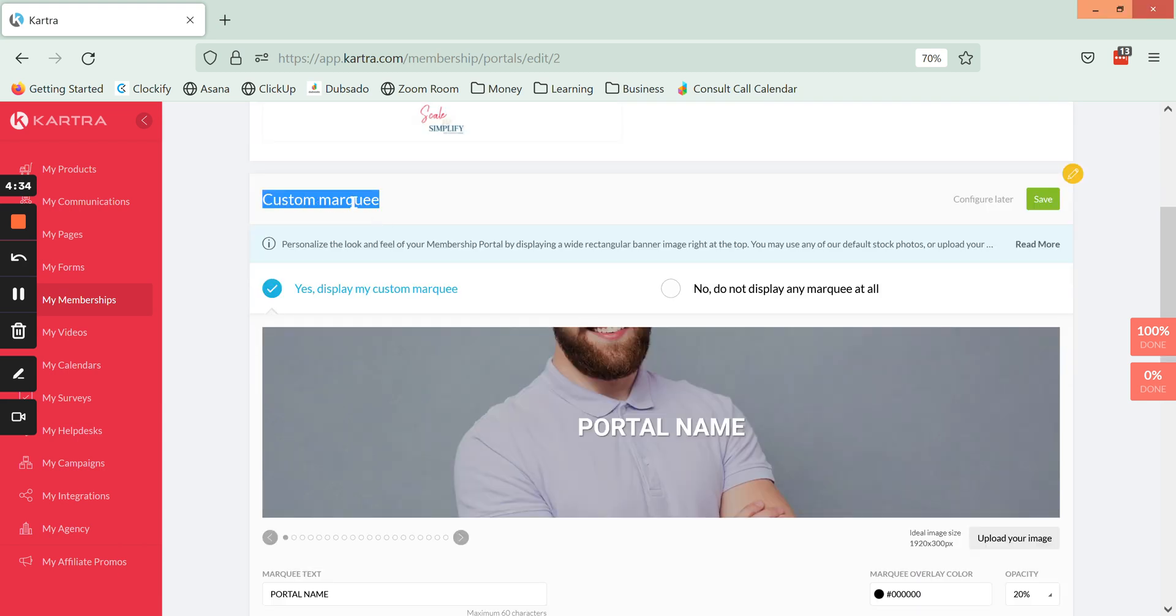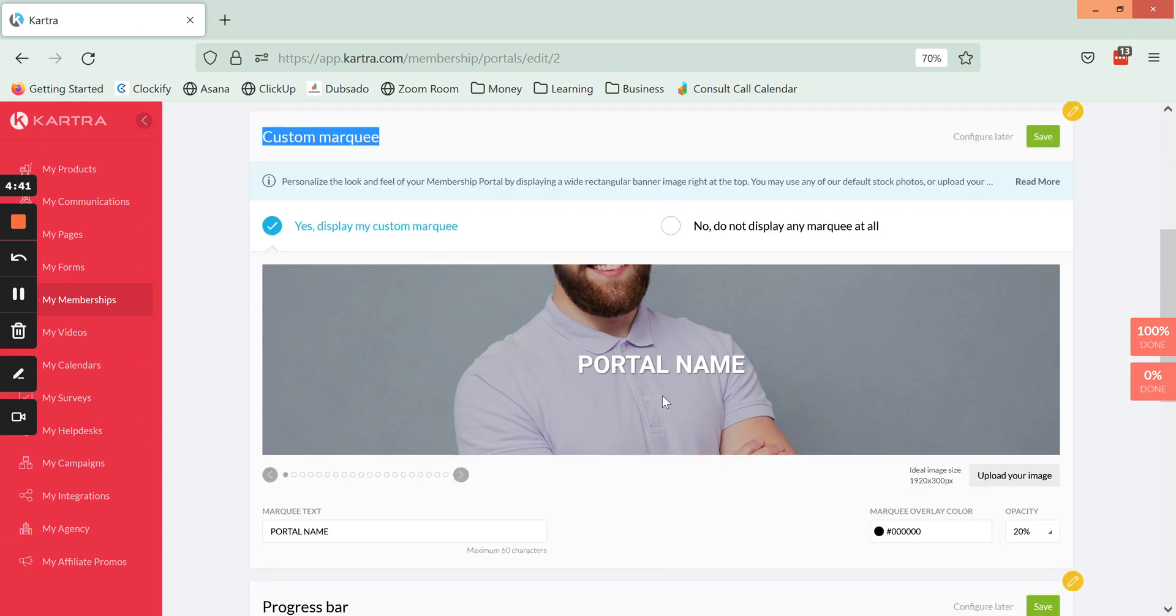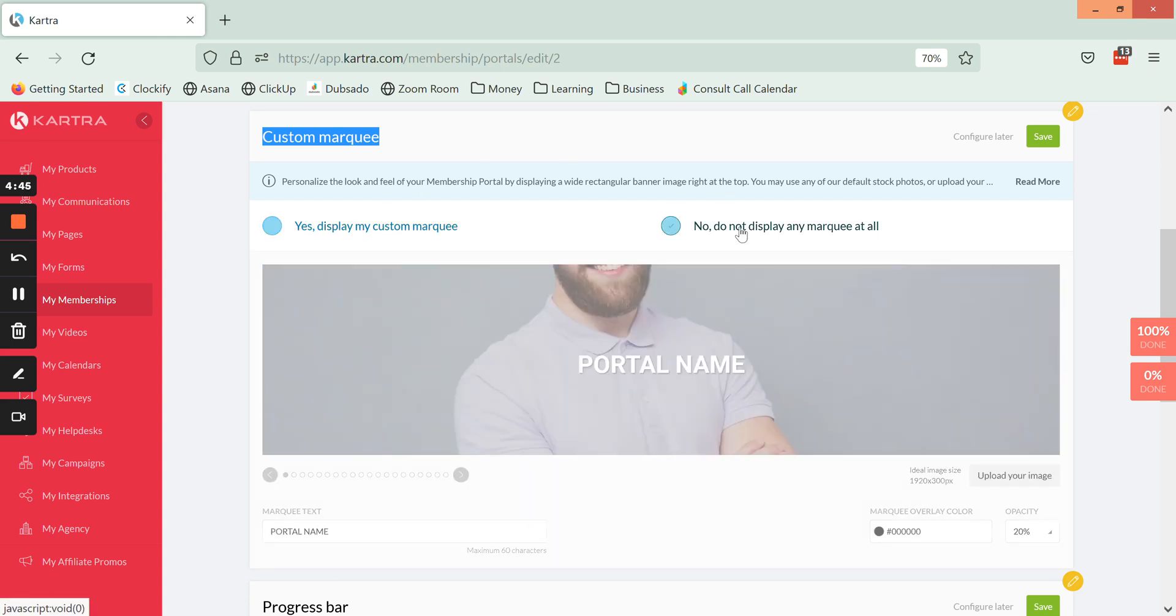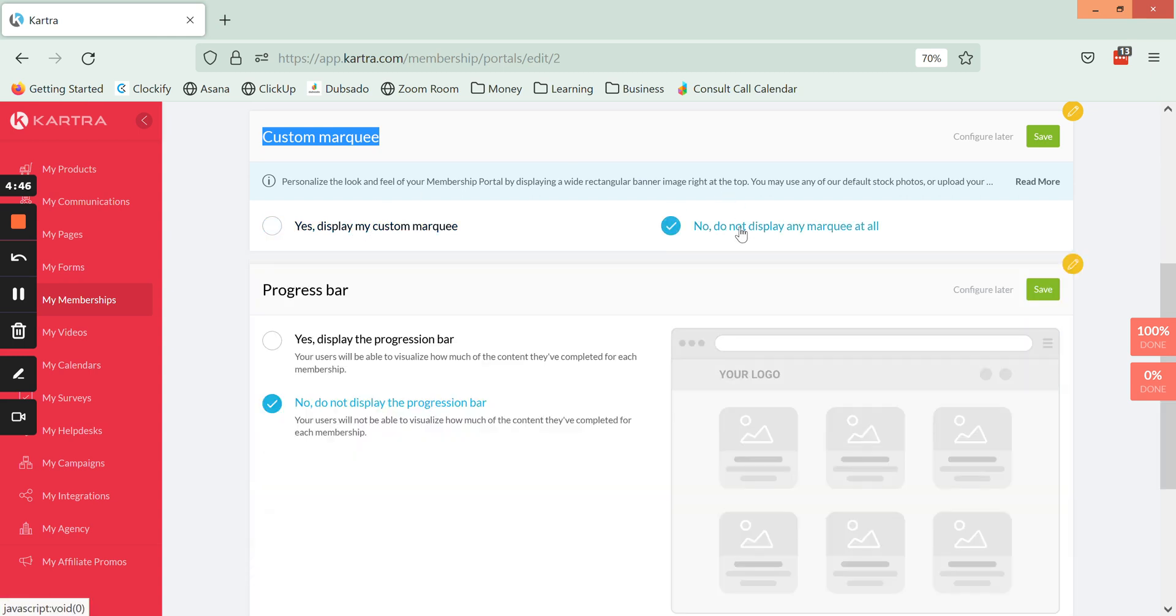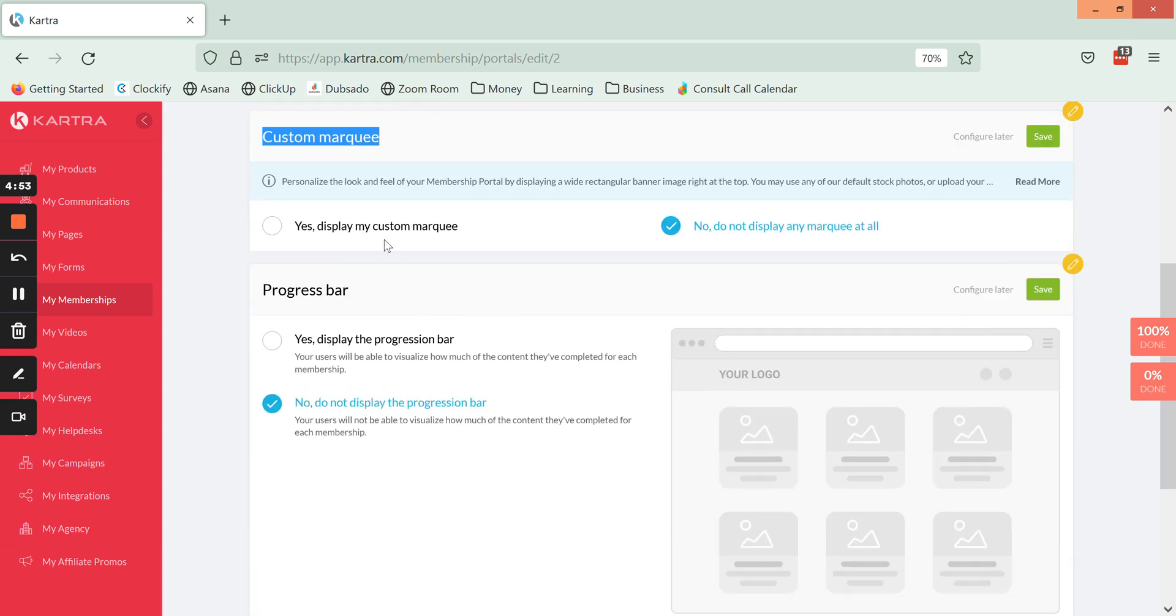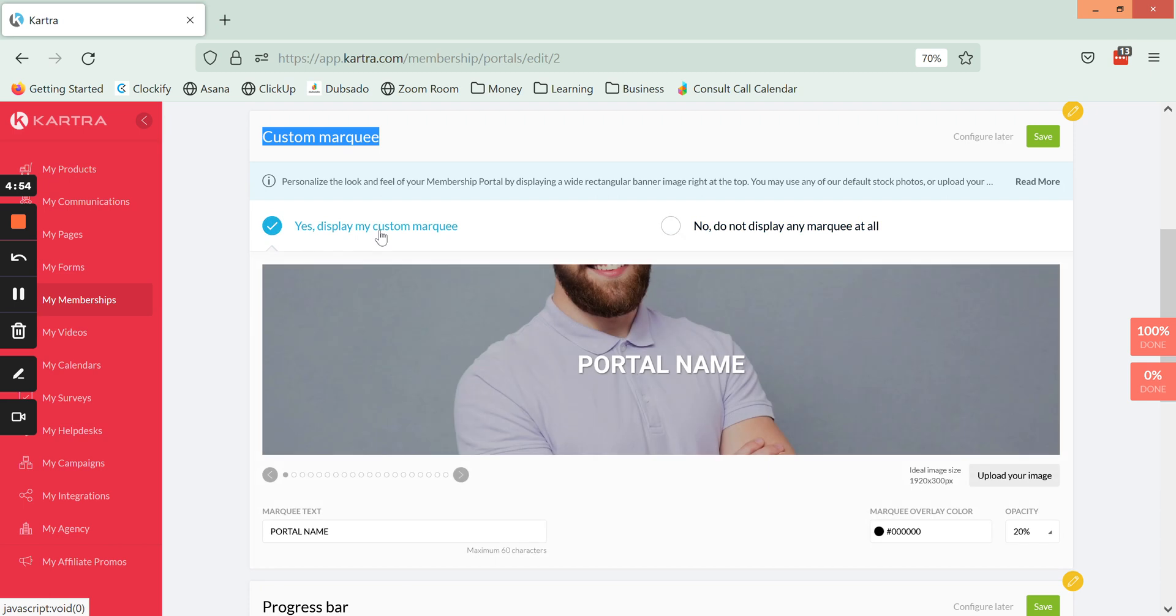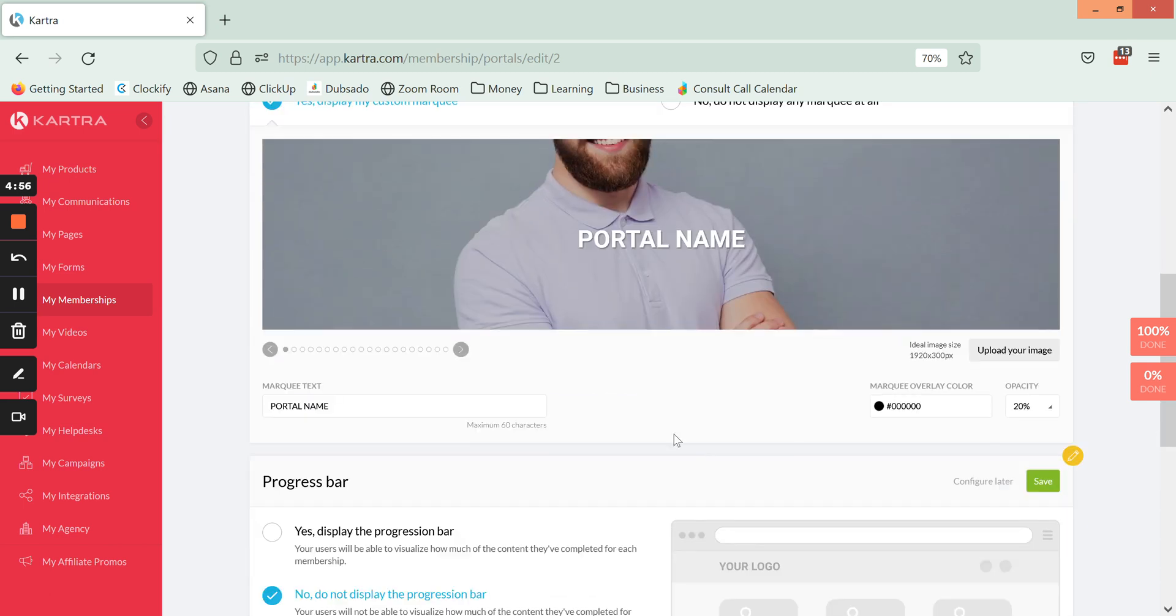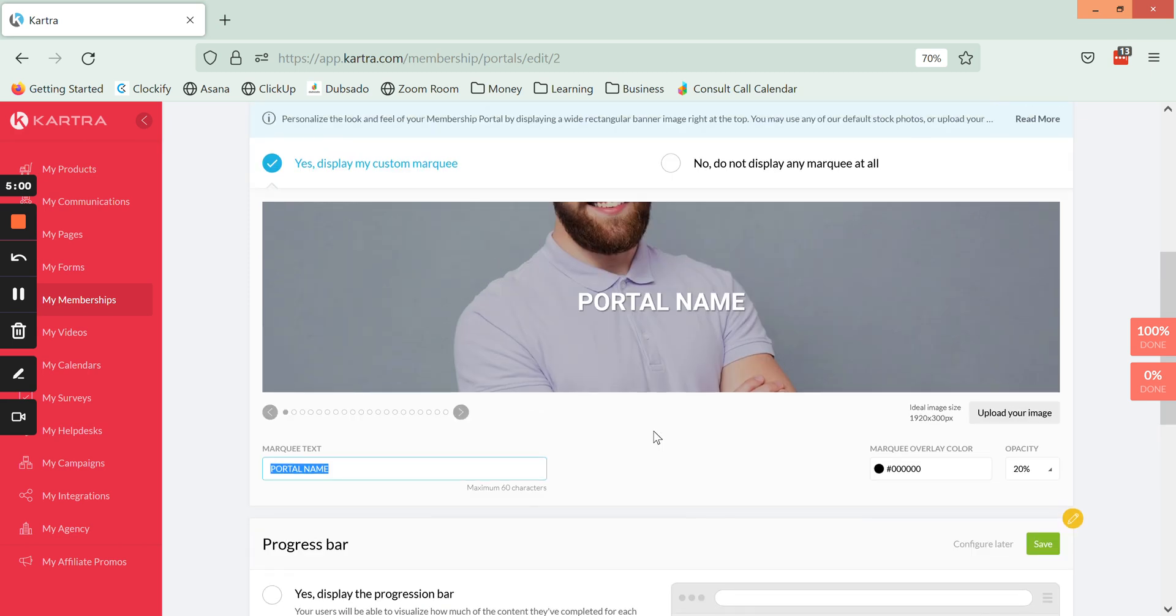Next we have the marquee, or I would call this a banner, and this shows up at the very top of the page and then the memberships display below it. There are a few options here. One is you can just remove it all together and it can kind of look the way that it does here where it just has the memberships and the menu at the top and that's it. Or you can select to have one and customize it in a few different ways. One thing that you can change is the text on here.